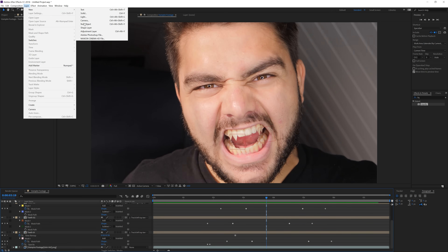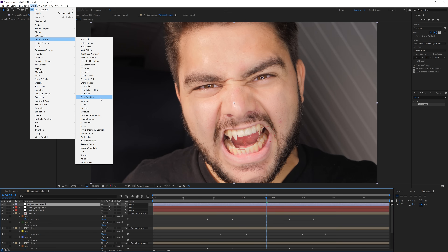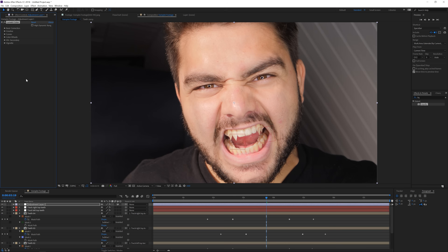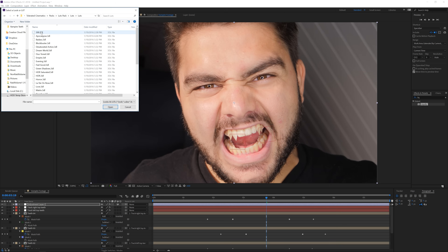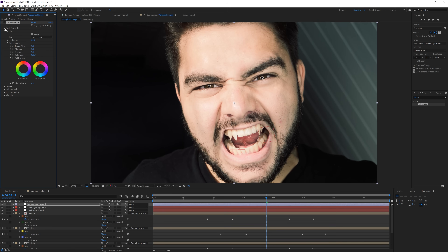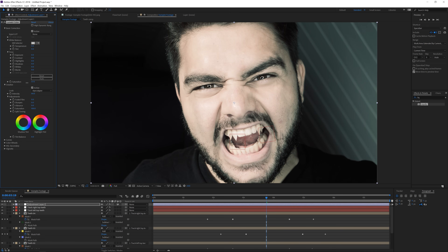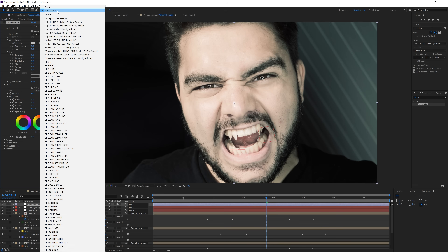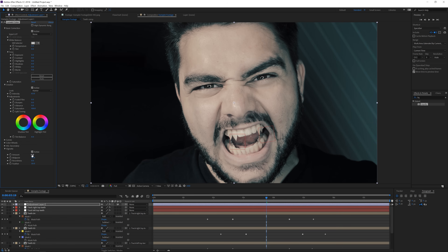At the end I created an adjustment layer, went to Effect > Color Correction and applied a Lumetri Color. In the Creative tab I browsed for a lookup table — for example the 'Apocalypse' LUT — and lowered the intensity. In Basic Correction I lowered the saturation, then went to Vignette and lowered that as well. And there we have it. That's it for this video — I hope you enjoyed it. If you did, give this video a like, subscribe to the channel, and hit the notification bell. Check out our website and I hope to see you guys in the next one, goodbye.